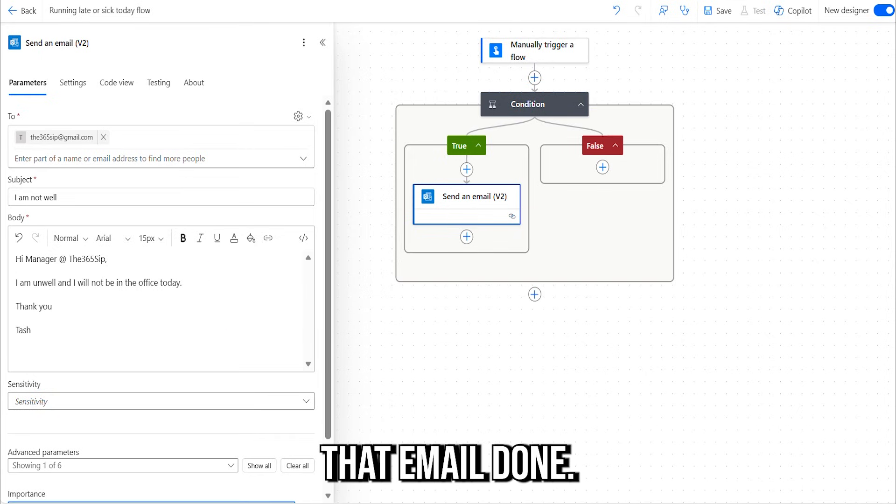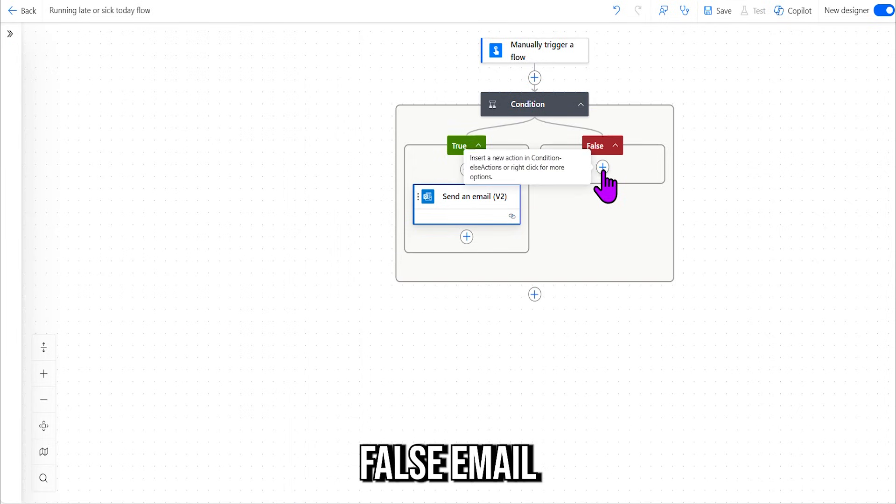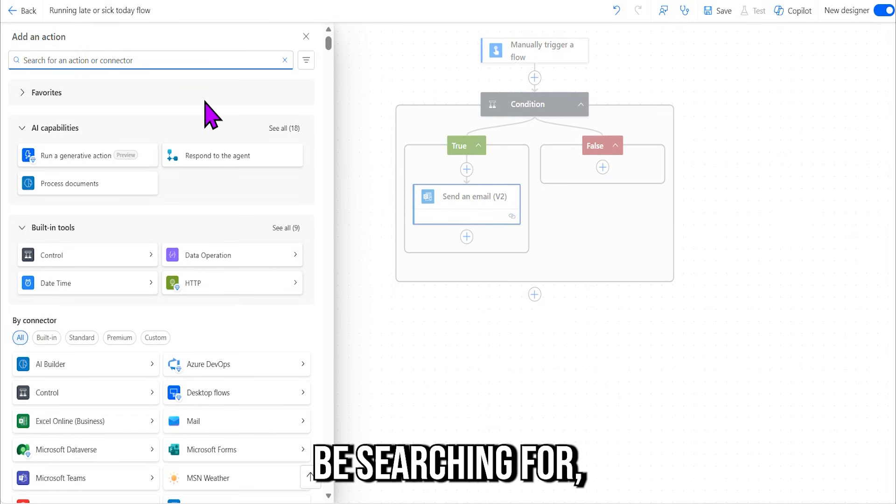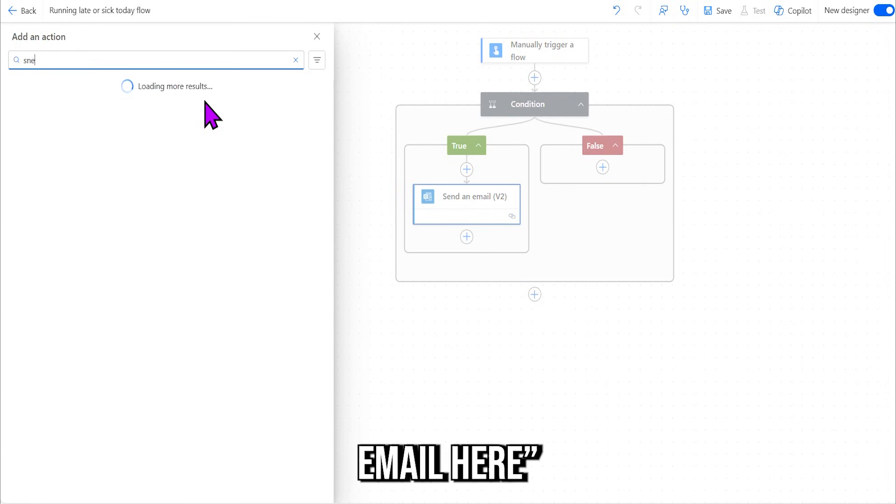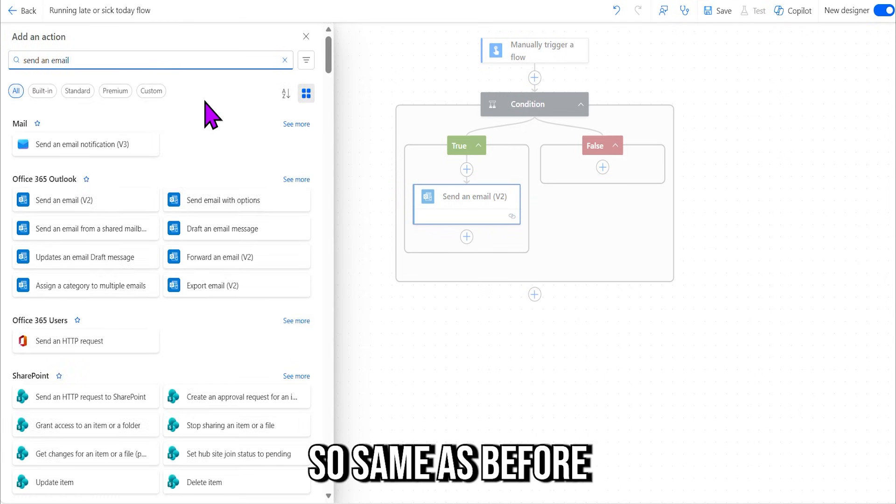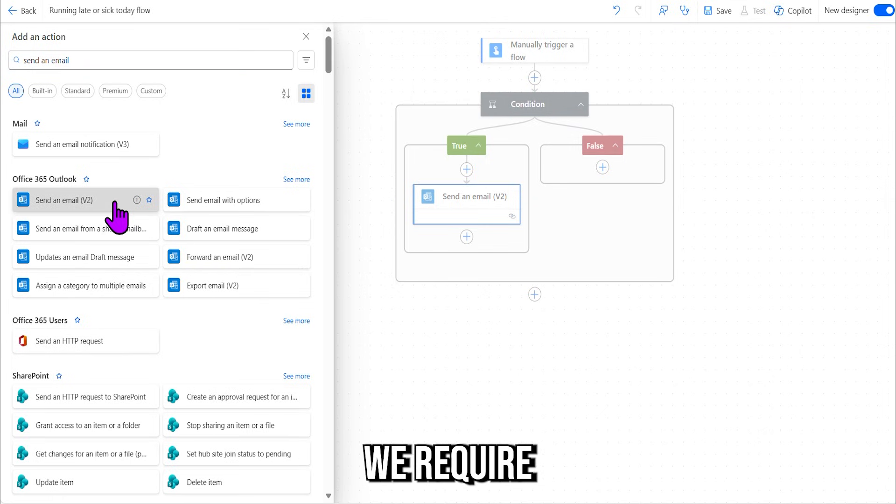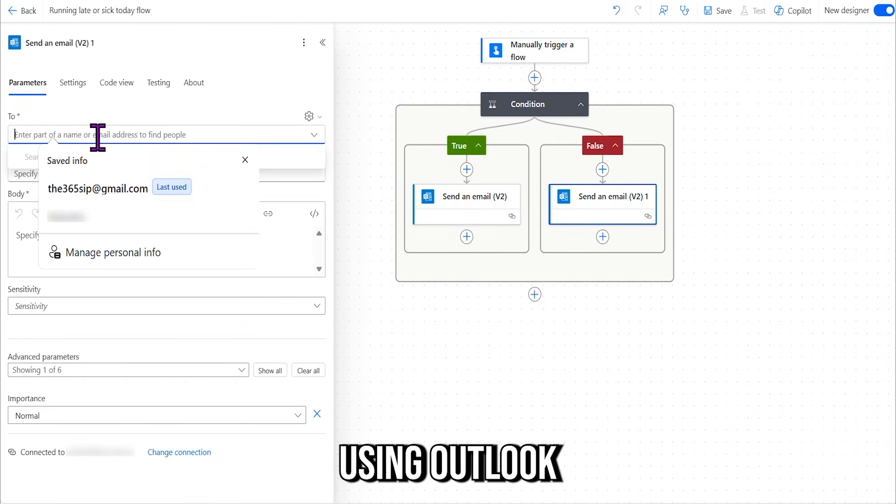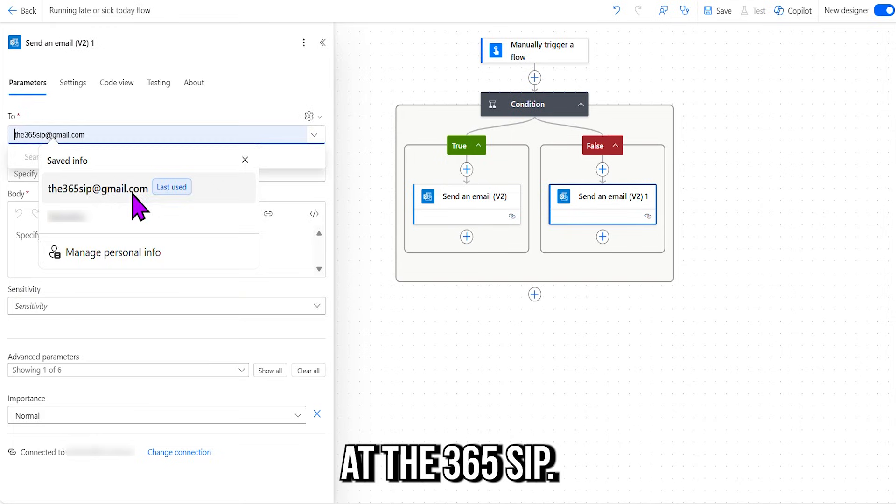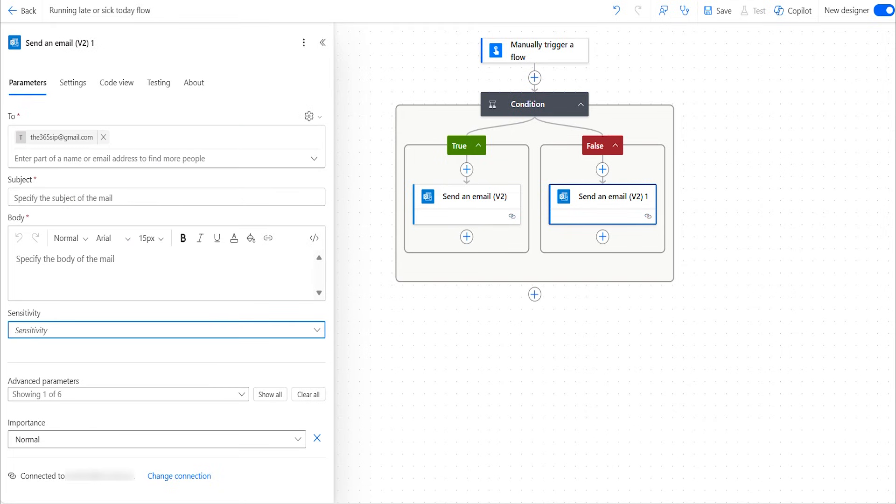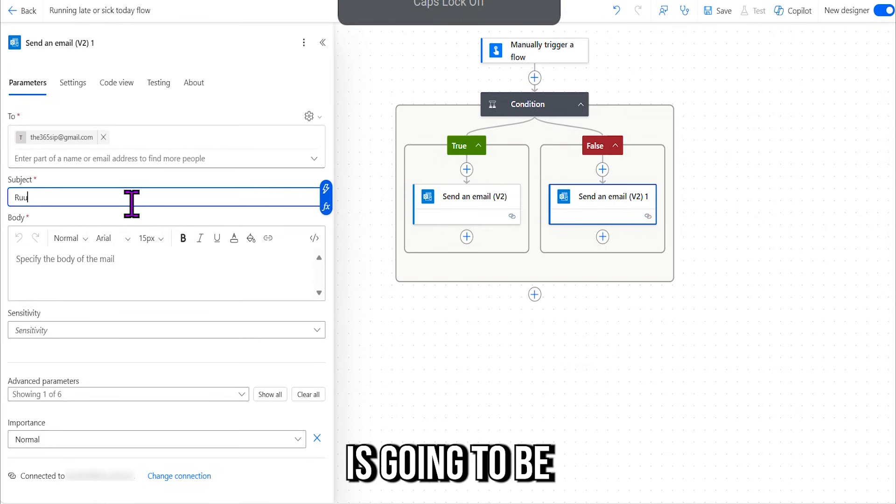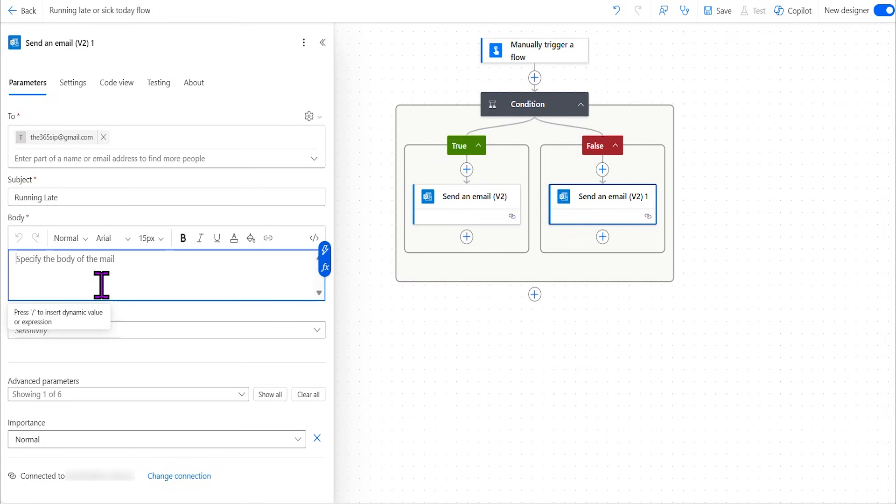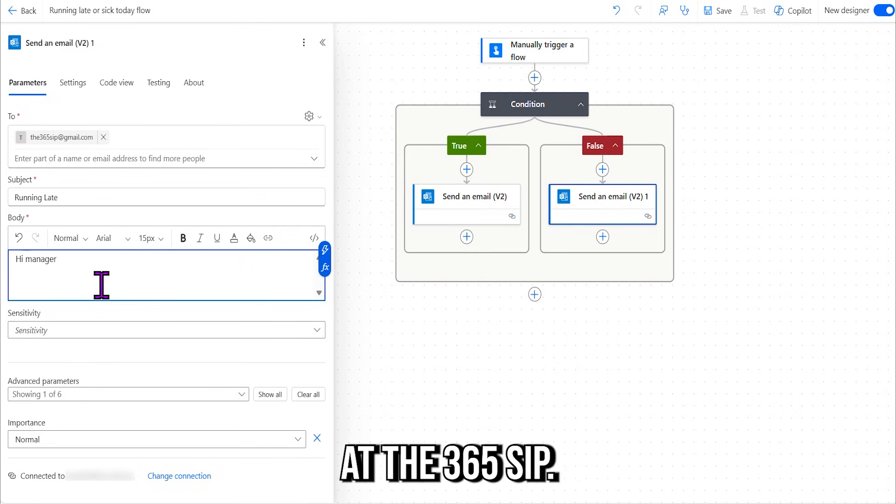All right, so that's that email done. Now we've got the False email here. Okay, so now we're going to be searching for "send an email" here. All right, so same as before, Outlook connector, same thing we require because we're using Outlook. I need to notify my manager at The365Sip, same email. Okay, and the subject here is going to be "Running Late."